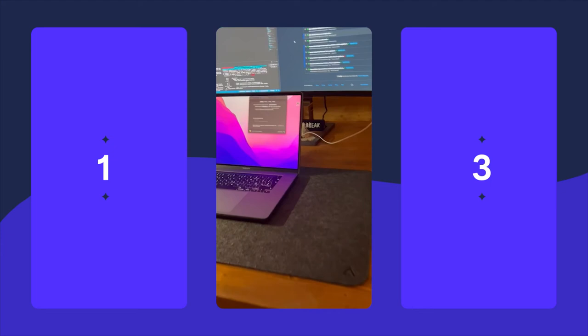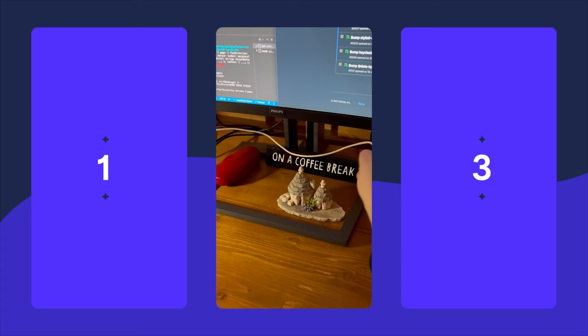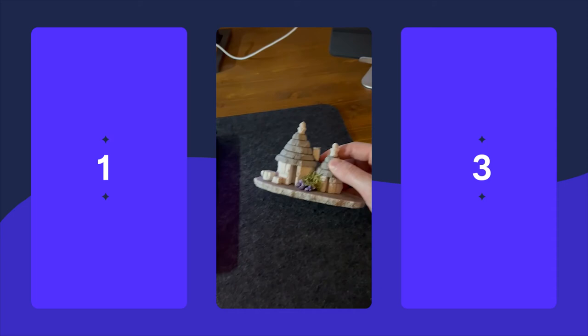This is a mini trullo that comes from Puglia, the souvenir of my last summer vacation.